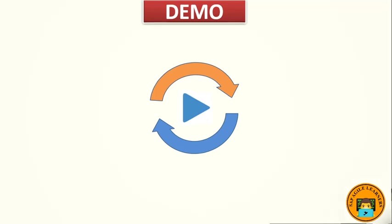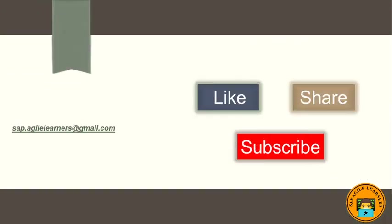In the next video we will look at binding JSON model data in SAP Fiori. If you like this video, please do like, share and subscribe. Also you can reach out to me on sapagilearners@gmail.com. Thank you and goodbye.